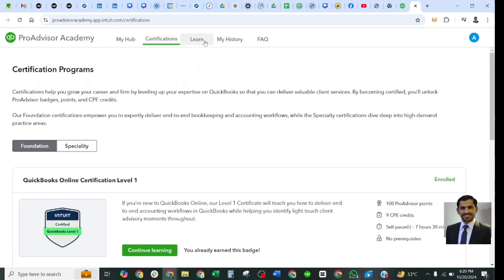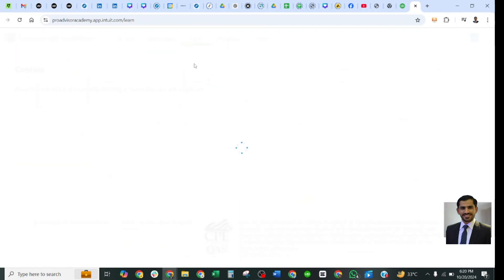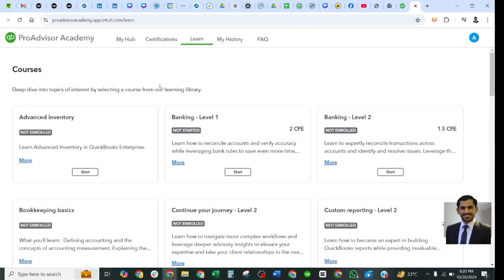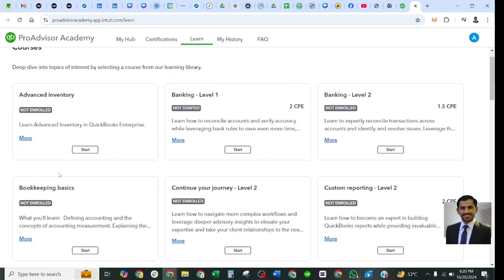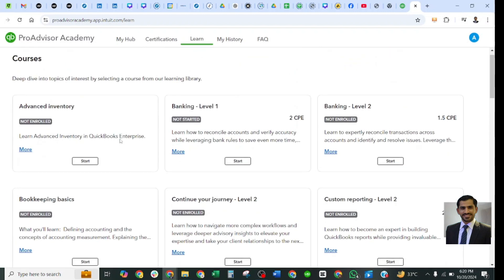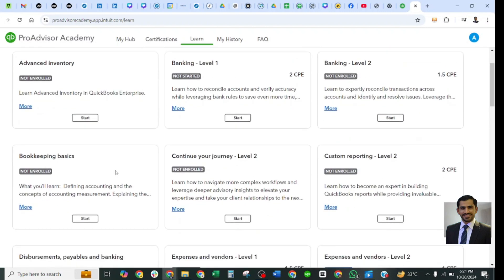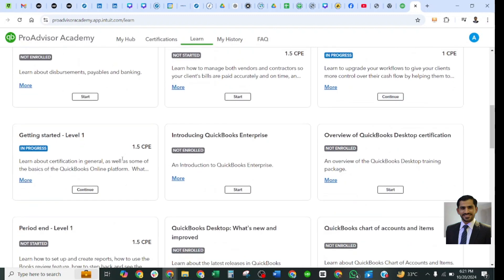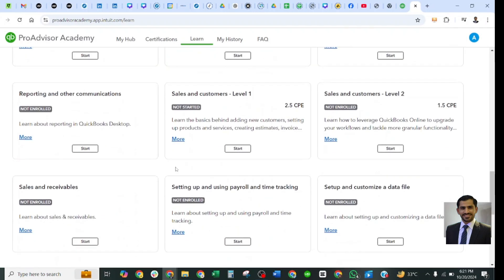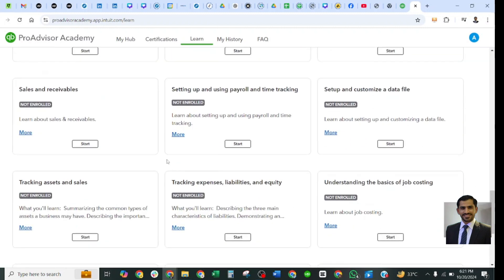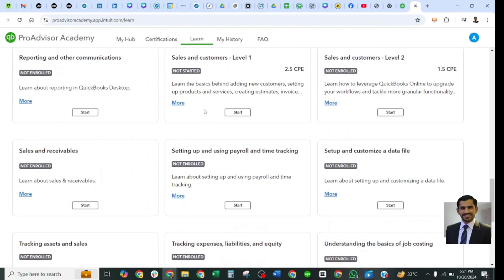Now we move to the Learn tab. The Learn tab includes all the learning systems — all topics are listed here and labeled by level: Level 1, Level 2, or Bookkeeping. For example, Bookkeeping Basics belongs to Bookkeeping, 'Continue Your Journey' belongs to Level 2, and Custom Reporting is Level 2. All topics are at one accessible point. If you want to learn any topic, just go to the Learn tab, find your required topic, and start learning in detail.